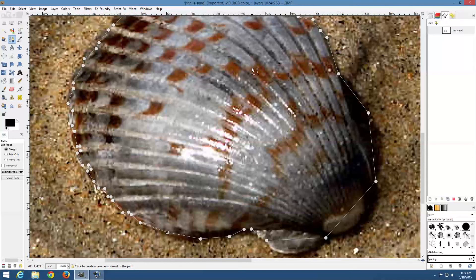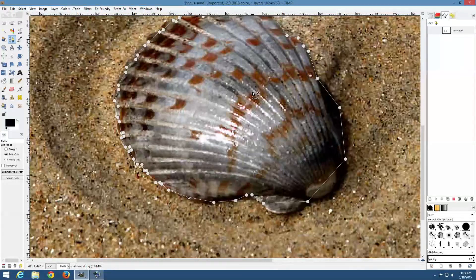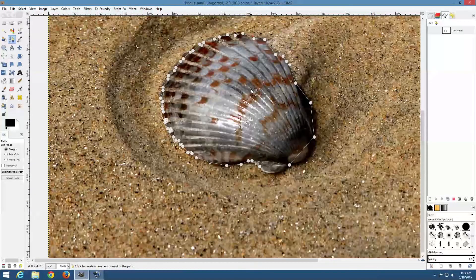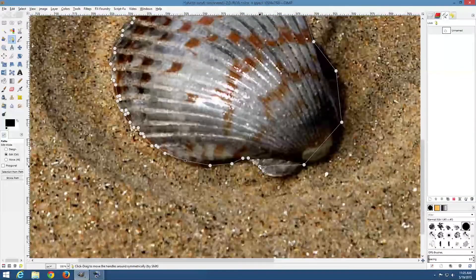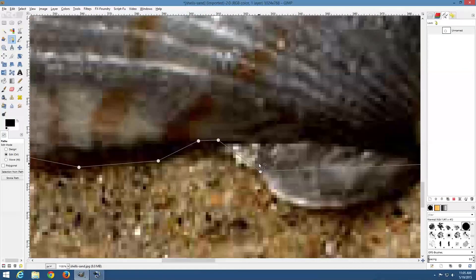Now if you notice on some of the other tutorials — how they were clicking, clicking, clicking, clicking — that's okay but you're going to have a ton of little nodes to deal with. If I back out by hitting Control and scrolling my mouse wheel backwards, you can see I don't have nearly as many control points as someone who just clicked around making a polygonal line around their shape.